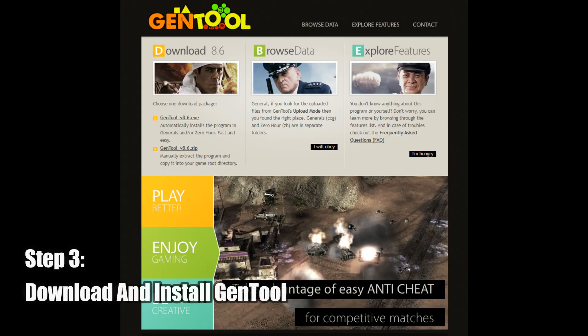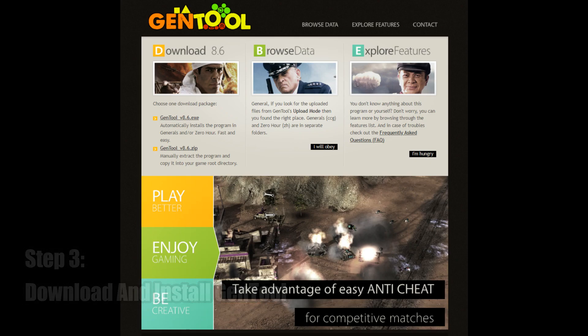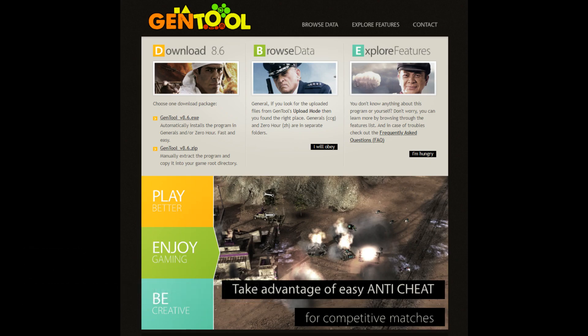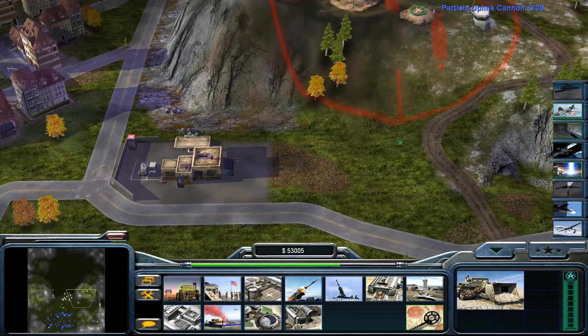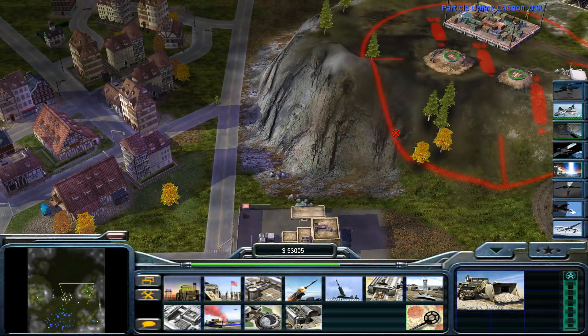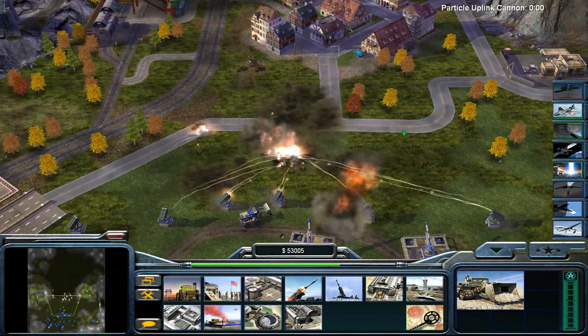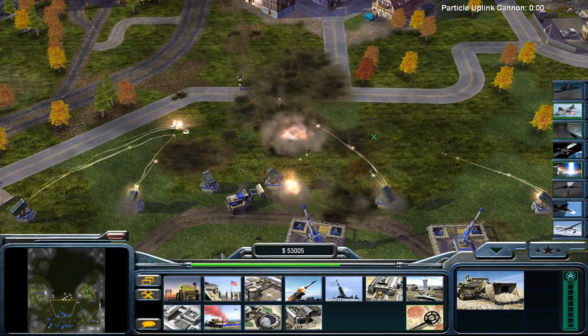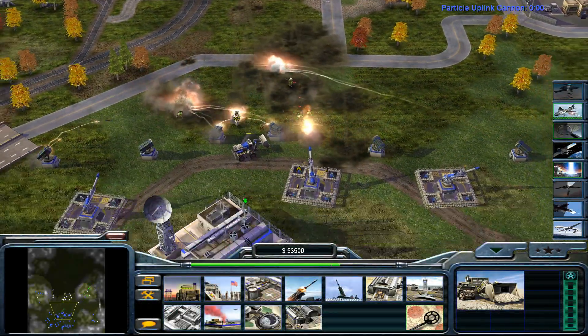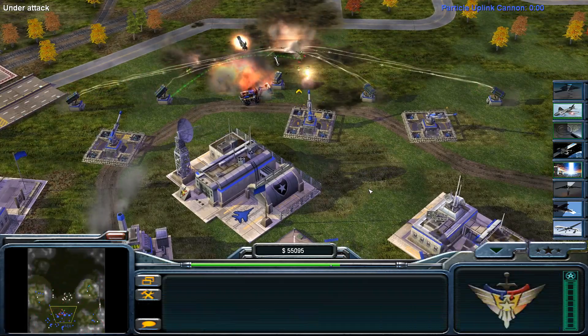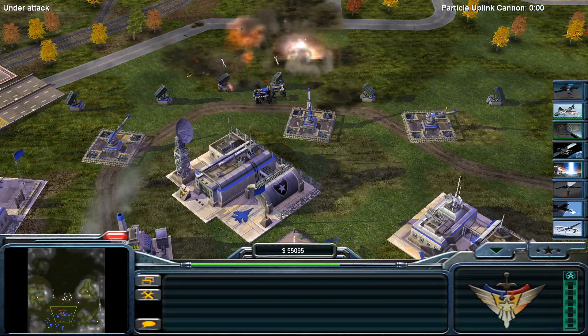Once this is done, you will then want to download and install a program known as GenTool, which, if you use the executable, will automatically install GenTool to both your copy of Generals as well as your copy of Generals Zero Hour.